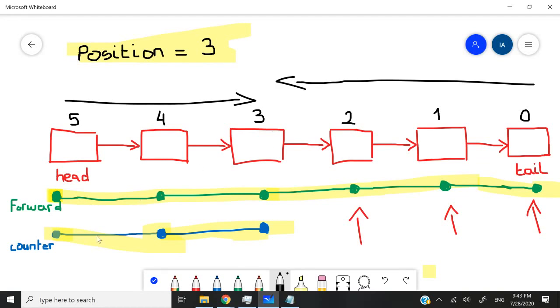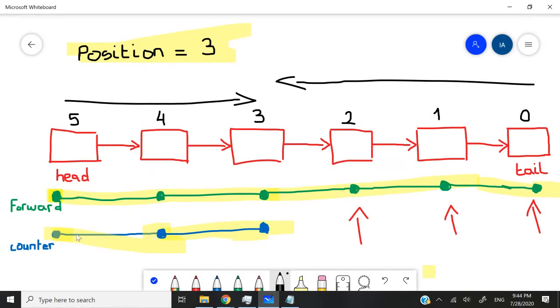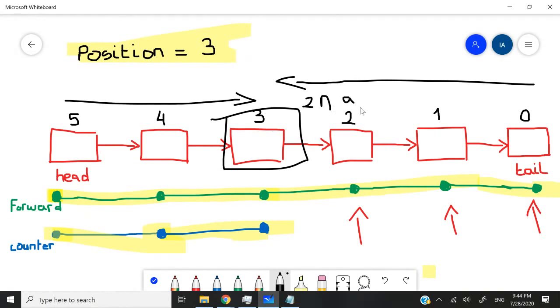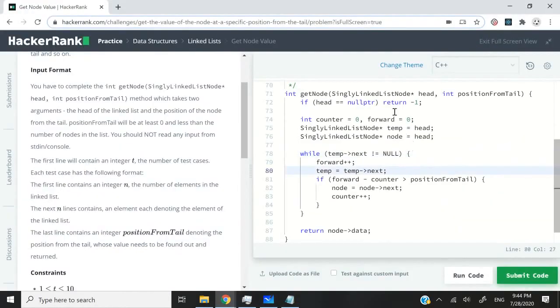That is why it's necessary for us to know how far away we are from the tail. Because the forward int value will increase throughout the loop until the end, we can use that to find out where we need to stop and where we need to get the value. Let's switch back to the code here.